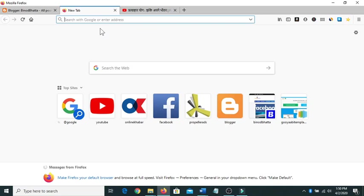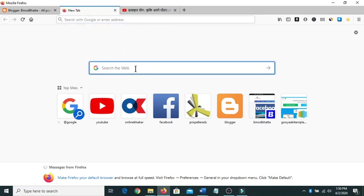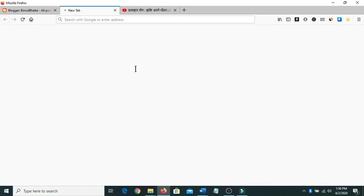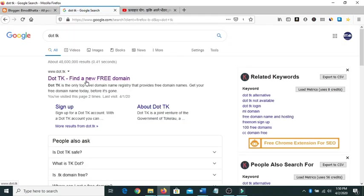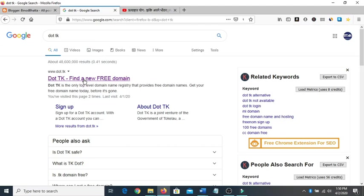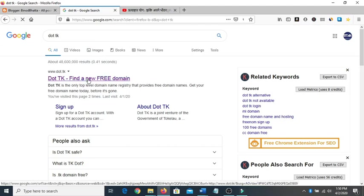Open any browser and then type dot tk. The first one is the dot tk website from where you can find the free domains with the dot tk, dot ml like that, and then click here.